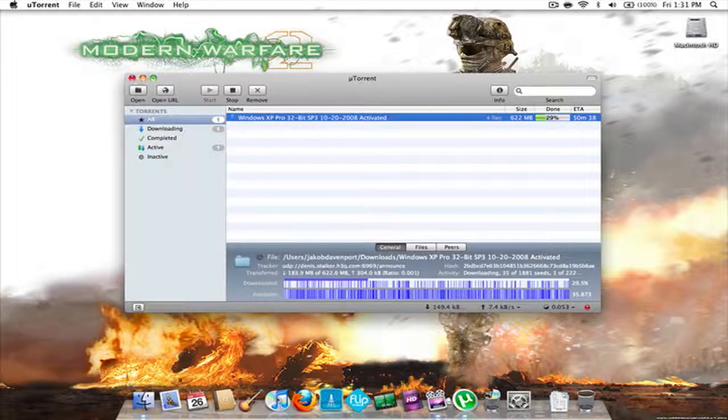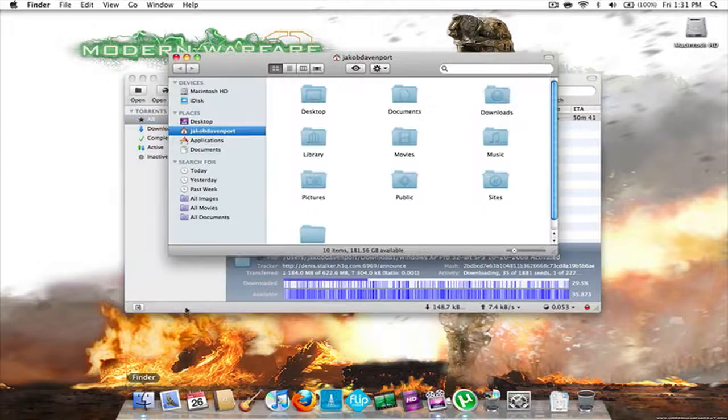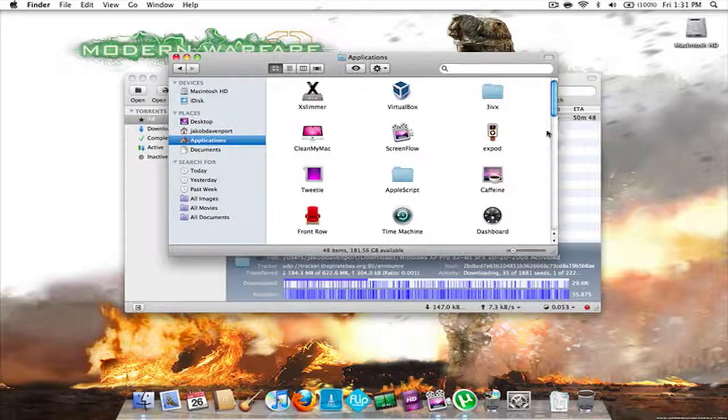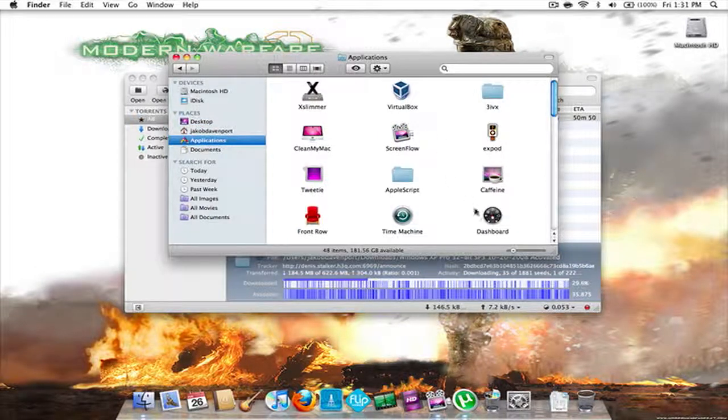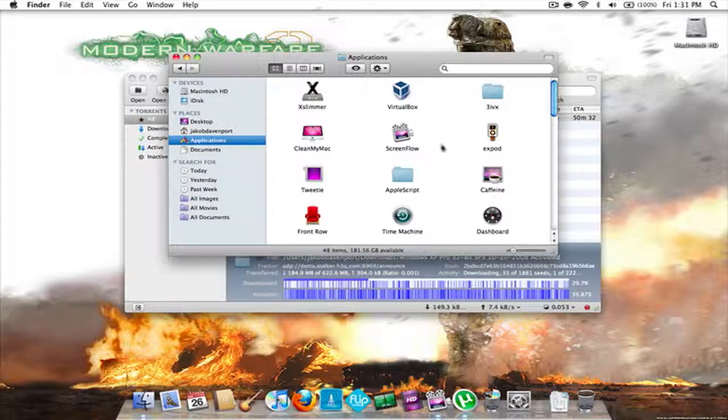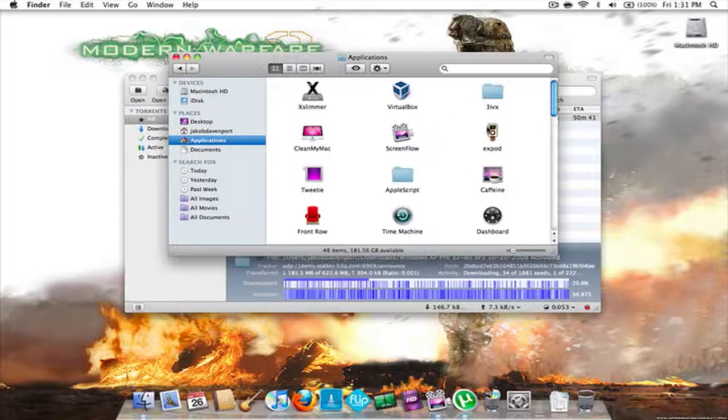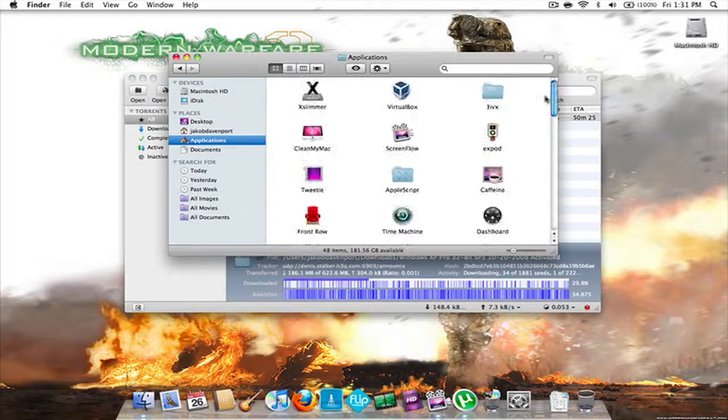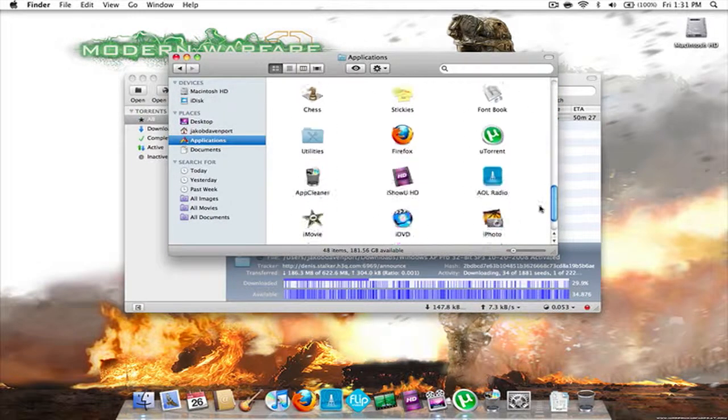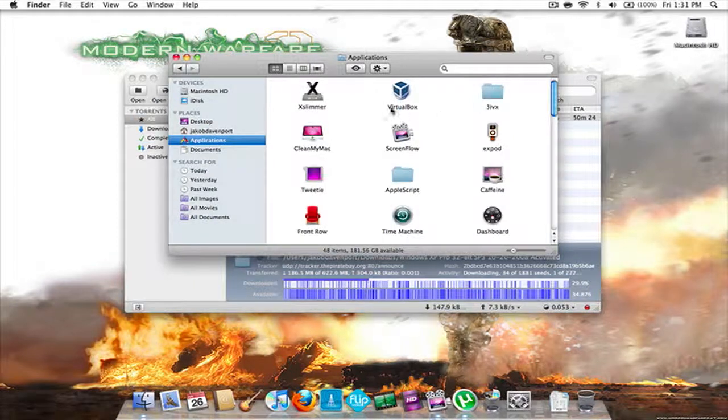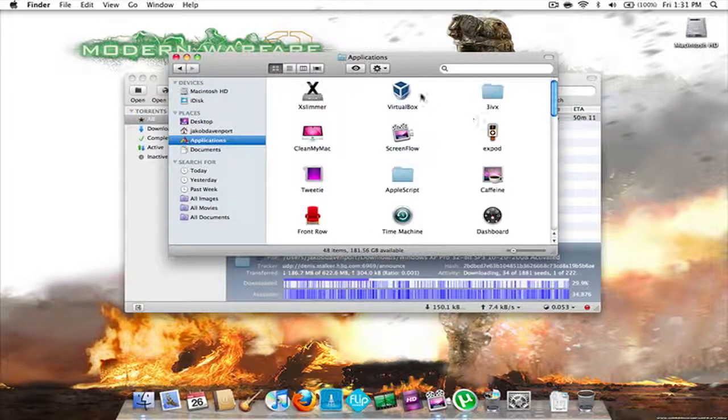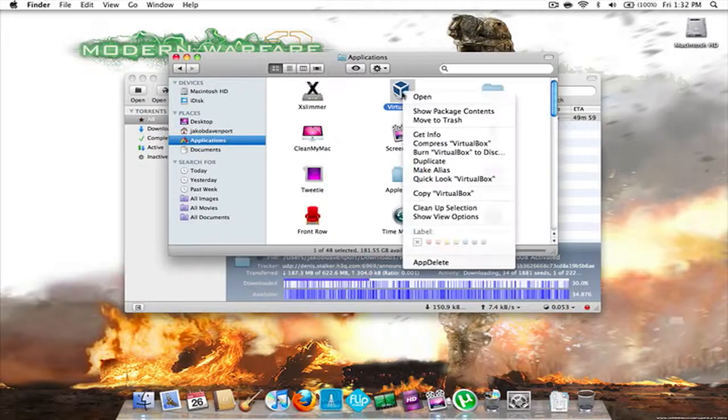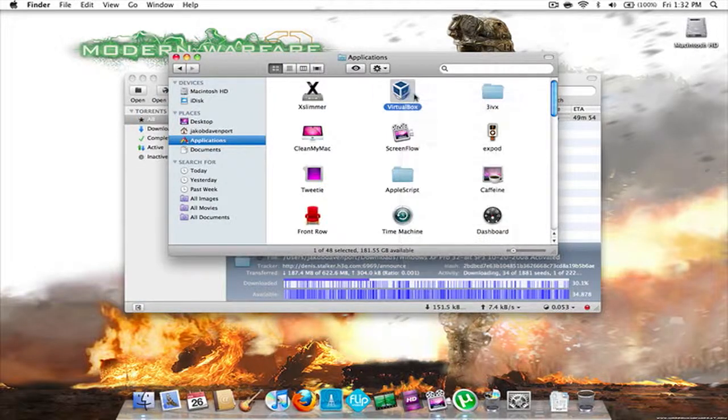Today I'm going to be showing you, so there's all those programs out, for example, VMware Fusion and Parallels. Let's say you want to run any operating system on your Mac and you can't afford those programs. So what do you do? You download VirtualBox. So let's open this.